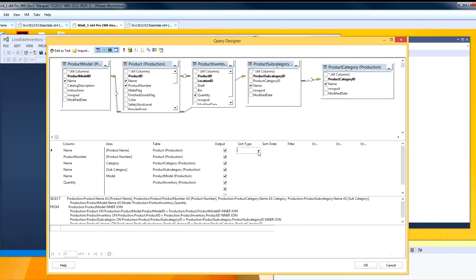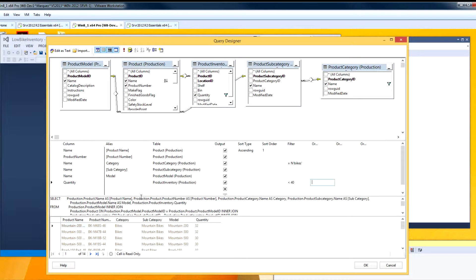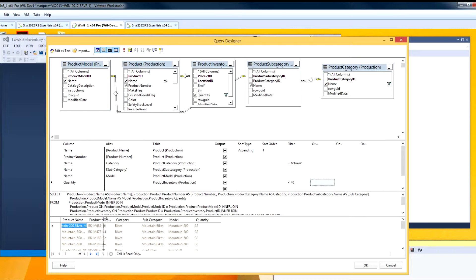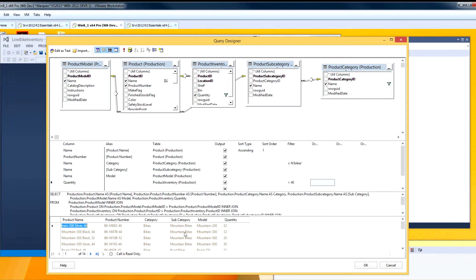I am going to have this sorted by the product name. And I am only interested in inventory that is related to bikes, so I am going to put a filter here to only include rows where the category is bikes. A low inventory is going to be considered anything less than 40. We can go ahead and run this. Down below is the information we are getting. So this looks good — this is the information we are going to include in the matrix report. I'll go ahead and close this with OK.